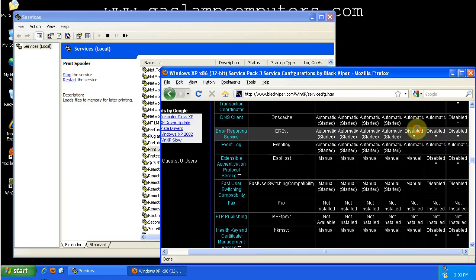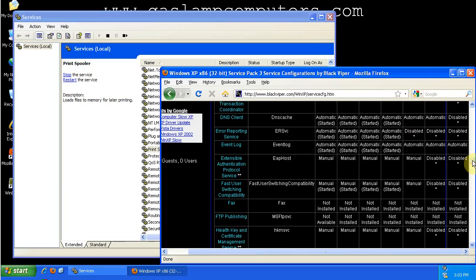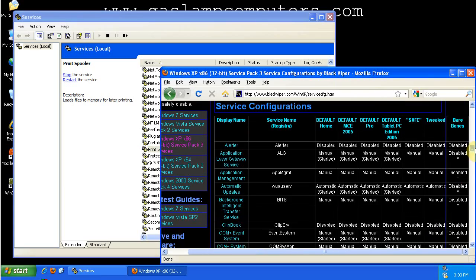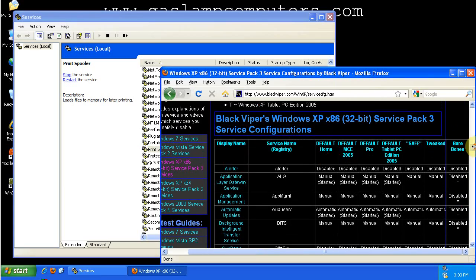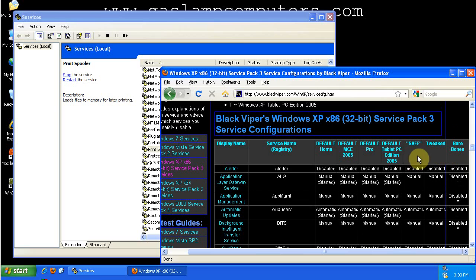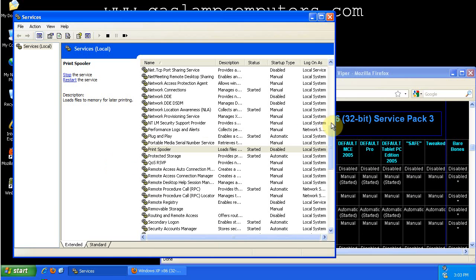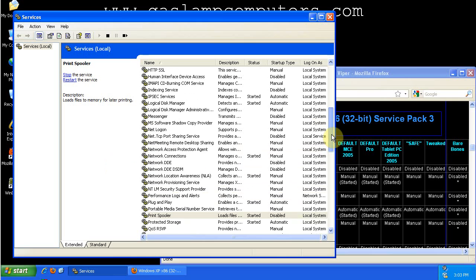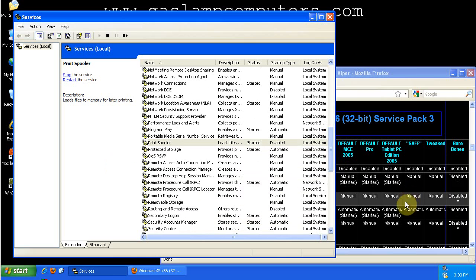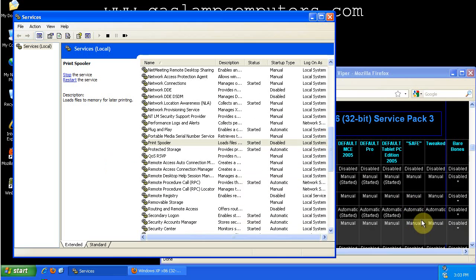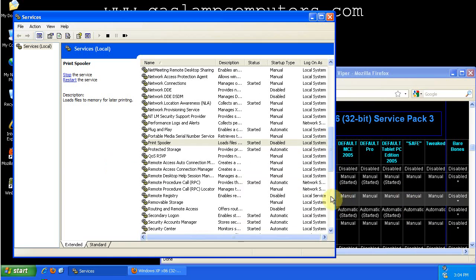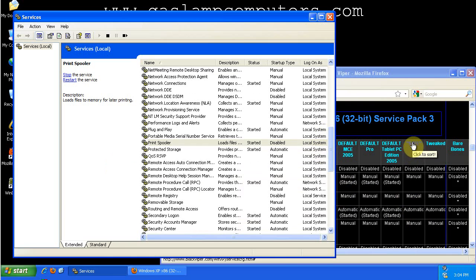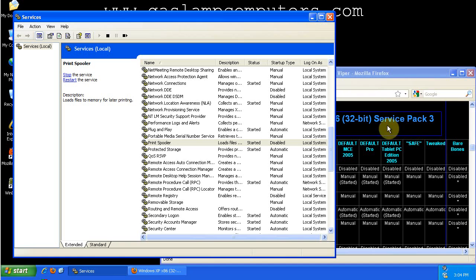So follow BlackViper's safe list. He recommends a few more services be disabled or set to manual. If you experience any problems, then just go through, find the list and see what you disabled, and re-enable them until it starts working. But most likely, if you follow the safe list, you won't have any problems.